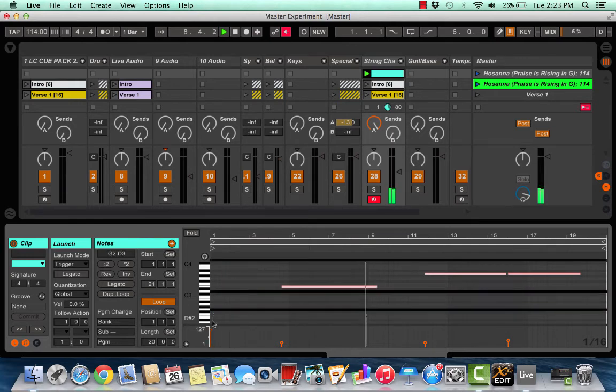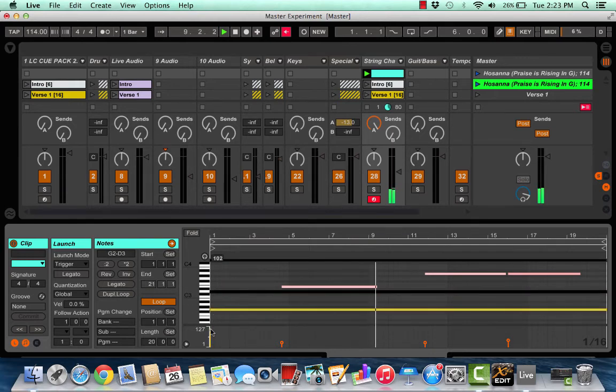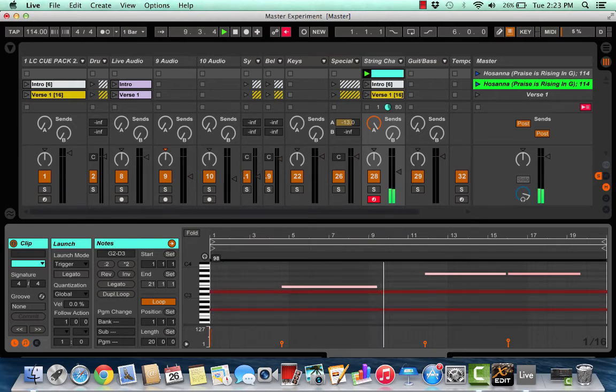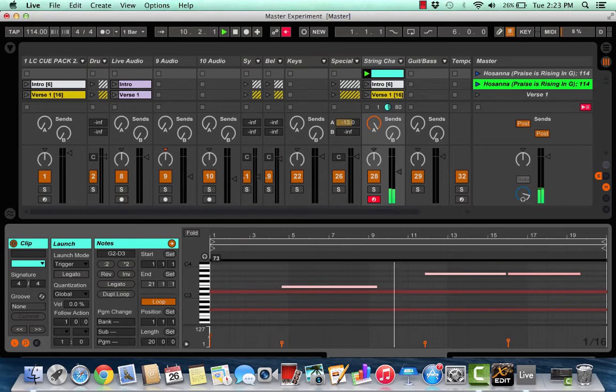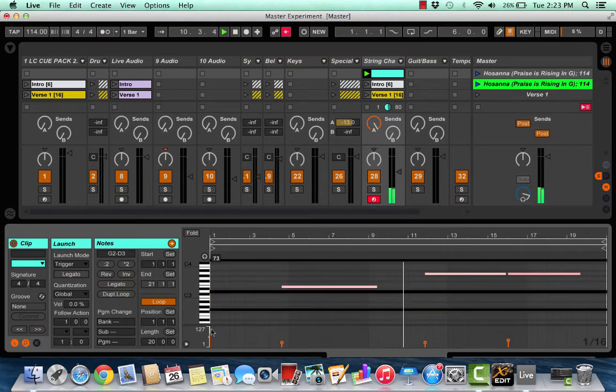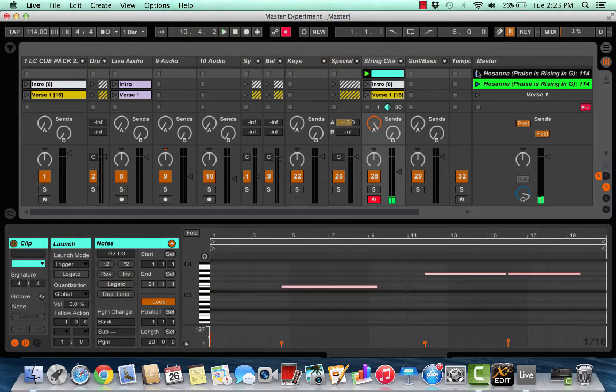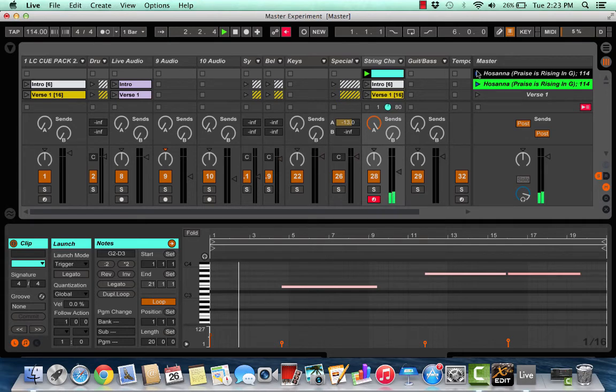Select those two guys right there. And I want to pull those levels down to say 73. Let's see what that does. That's great. I like it. Okay.